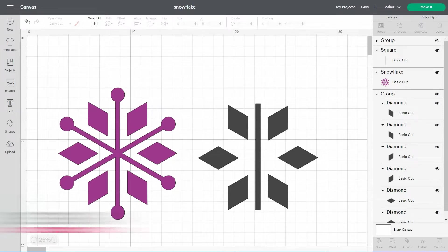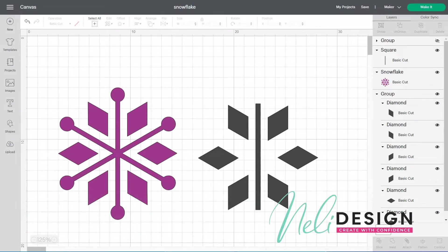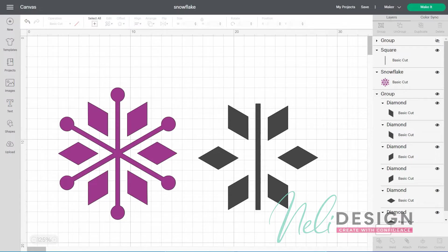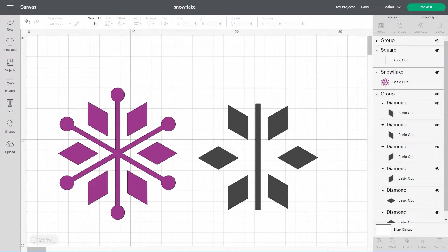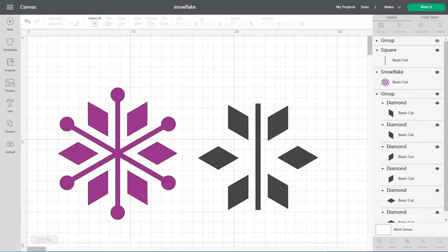Hi everyone, this is Natalie from NellieDesign.com. Today is a short video on the Cricut Design Space Weld feature that will show you not only how to weld multiple layers, objects, or text, but also how this feature can save you time.